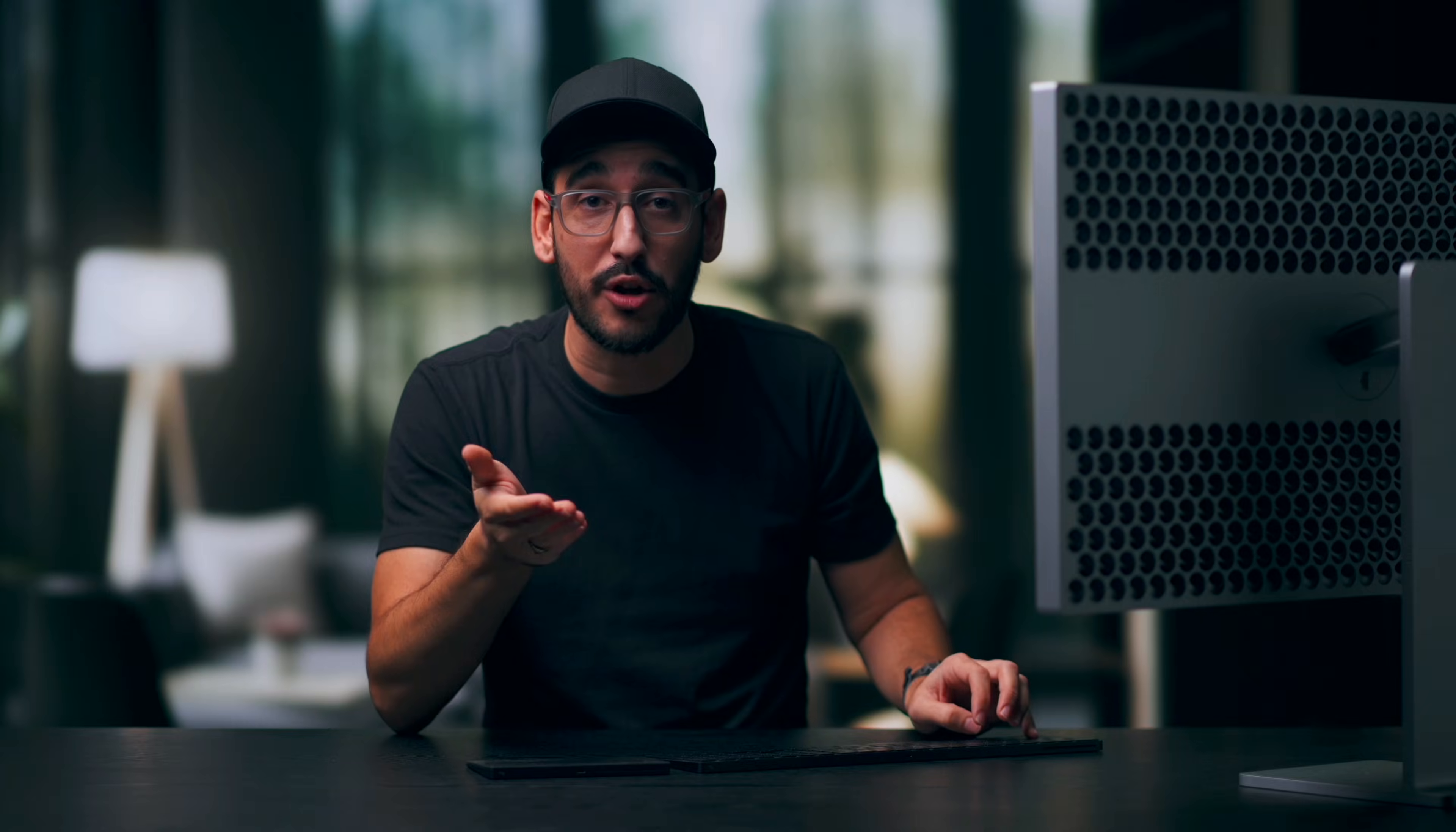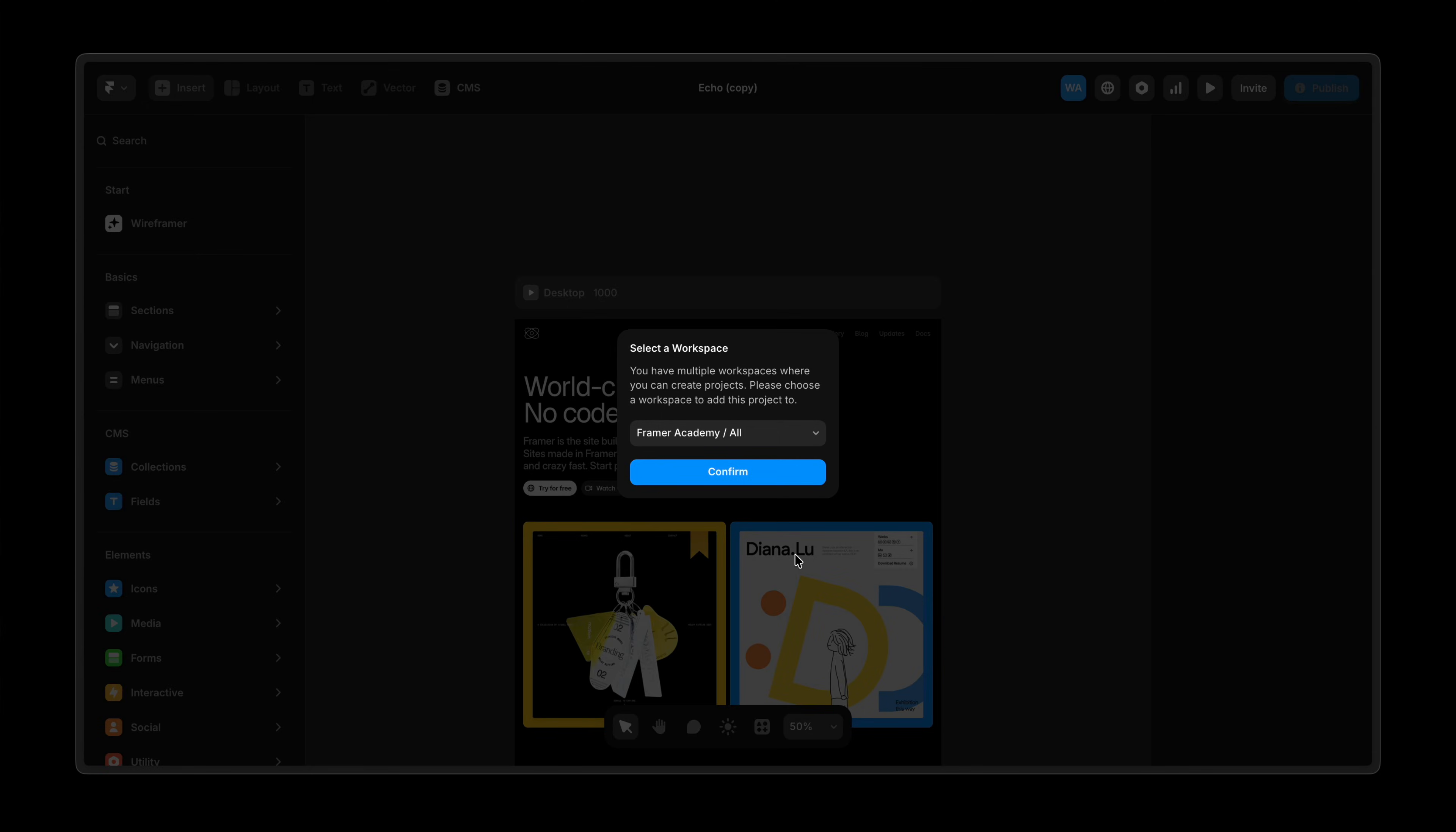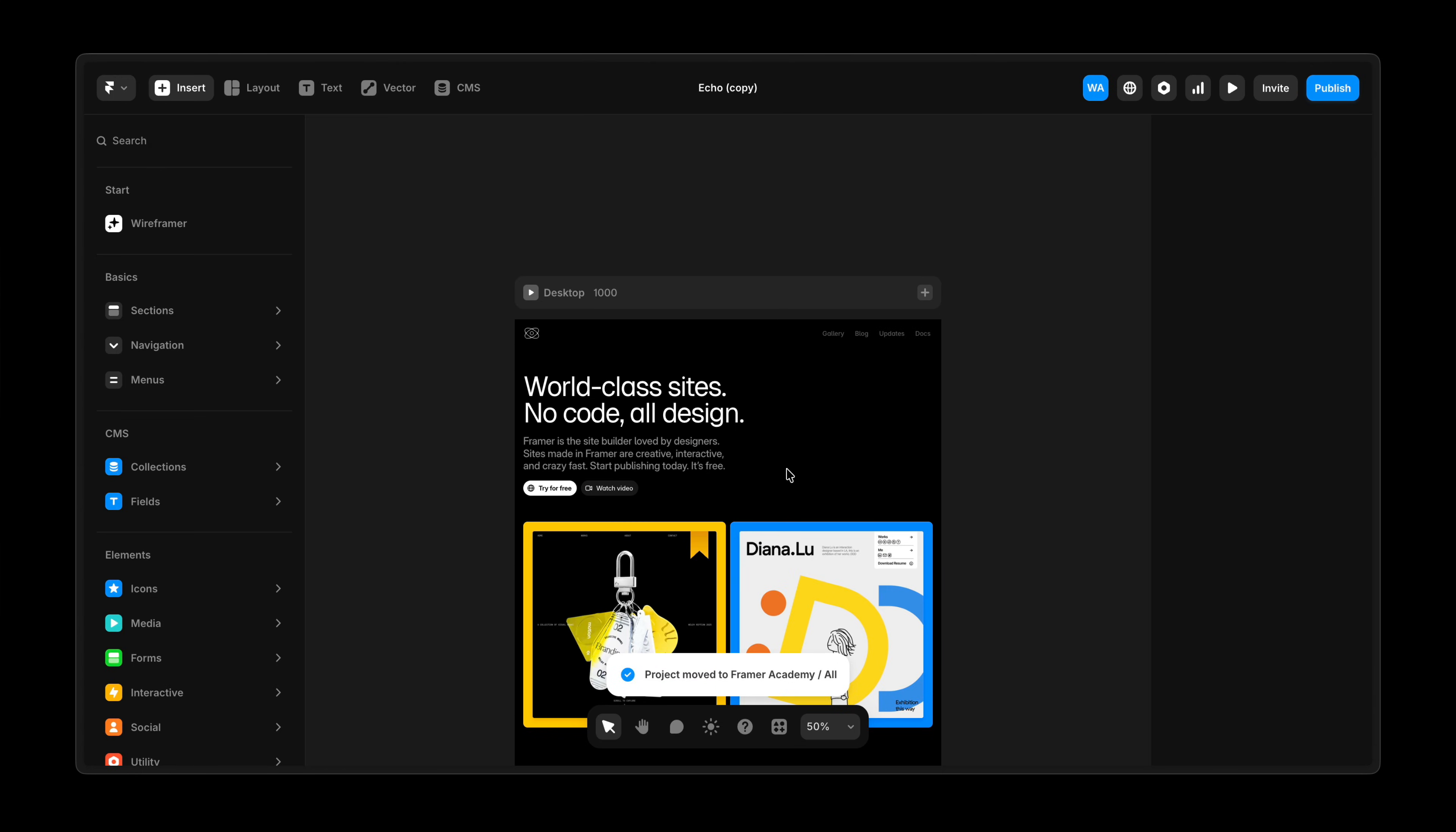When the person you've shared with opens the Remix link, they'll see the project name, author, and a preview of the first page. They can click Copy and instantly create an exact duplicate of the project in their own workspace.